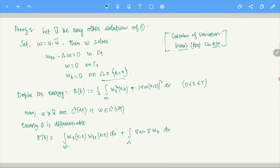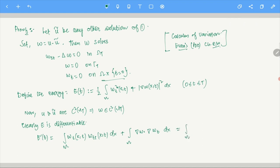W_T equals zero means W is constant with respect to the time variable. Gradient of W equals zero means W is constant with respect to the spatial variable X. Since W is zero on omega cross {T=0} and W is a continuous function, W must be zero everywhere in omega_T. Since omega_T is connected and W is constant everywhere — and equals zero at the base — W must be zero everywhere.